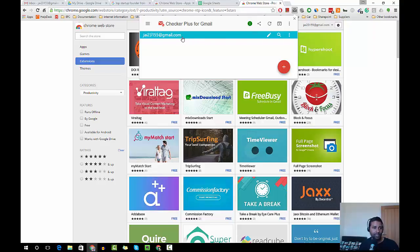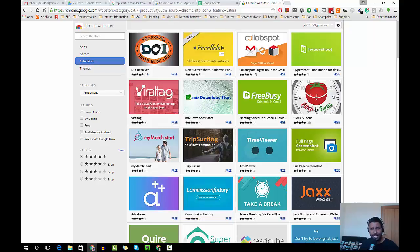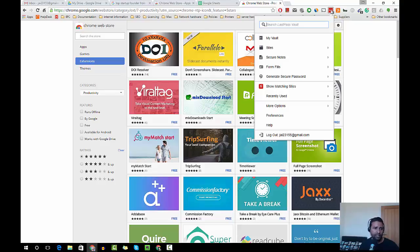And one more application I use quite a lot is LastPass, the password manager. I visit tons of websites and I register there for whatever reason, and I don't remember passwords for every single thing, so LastPass does the job for me.